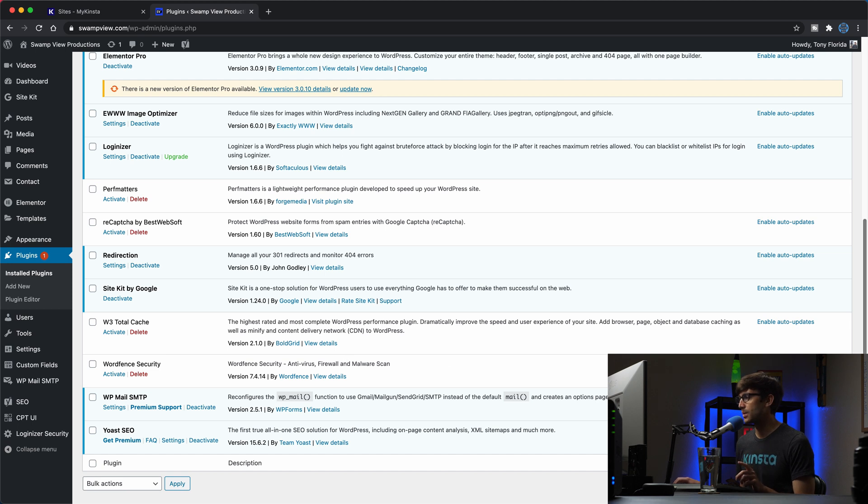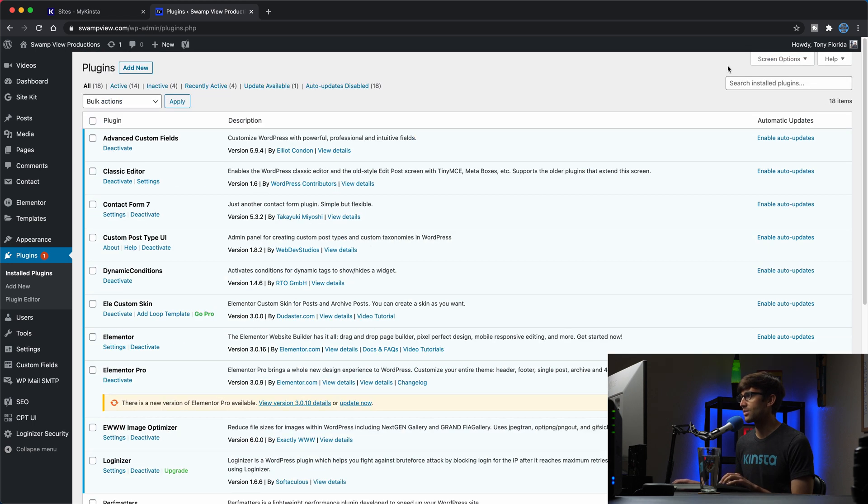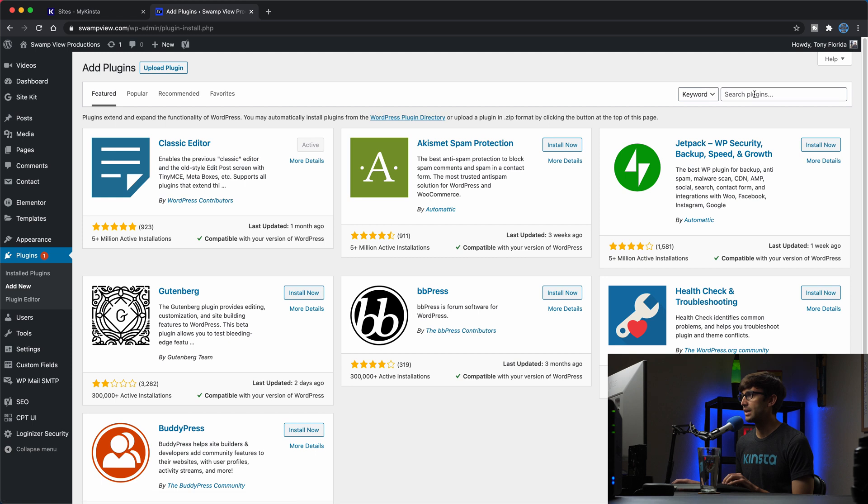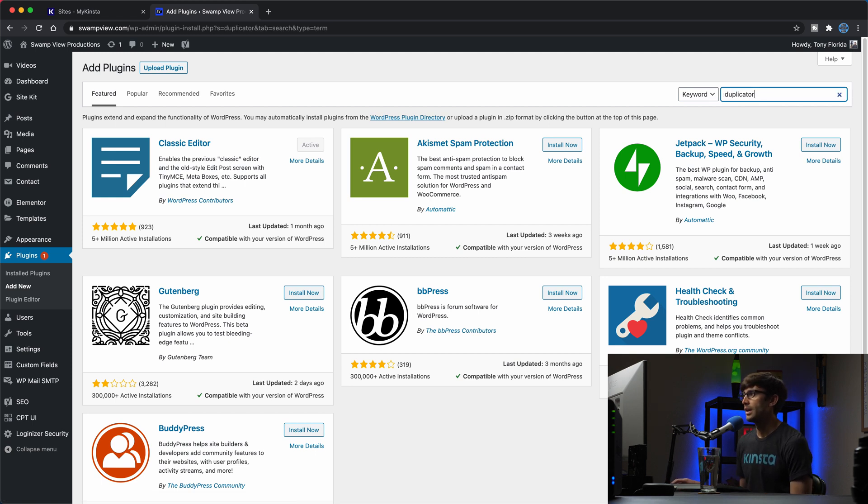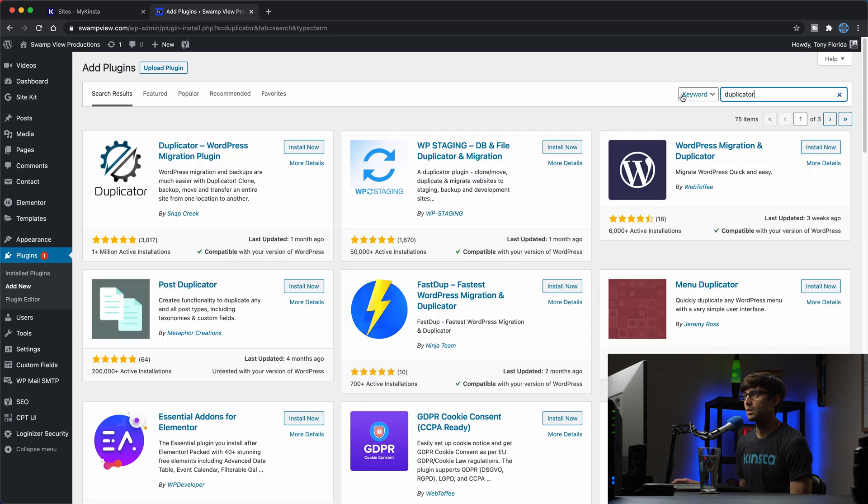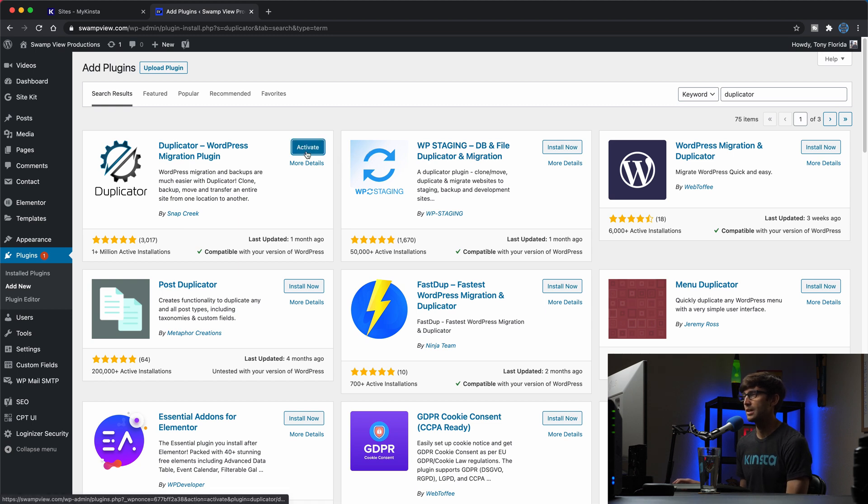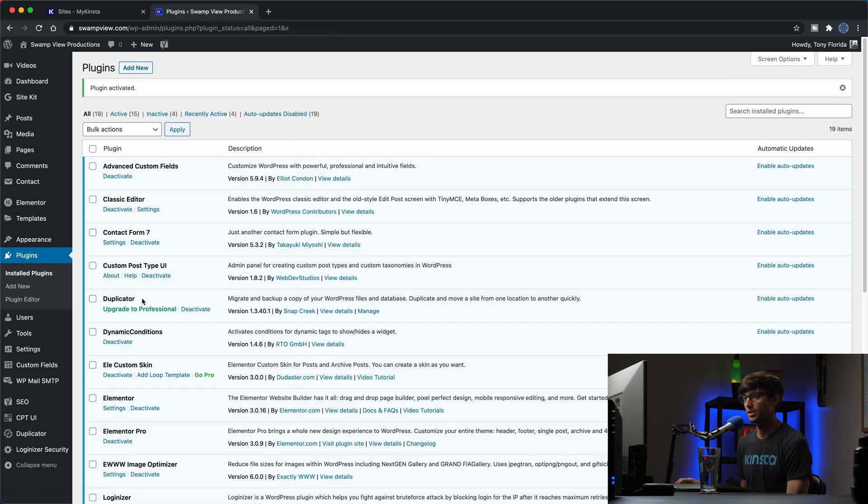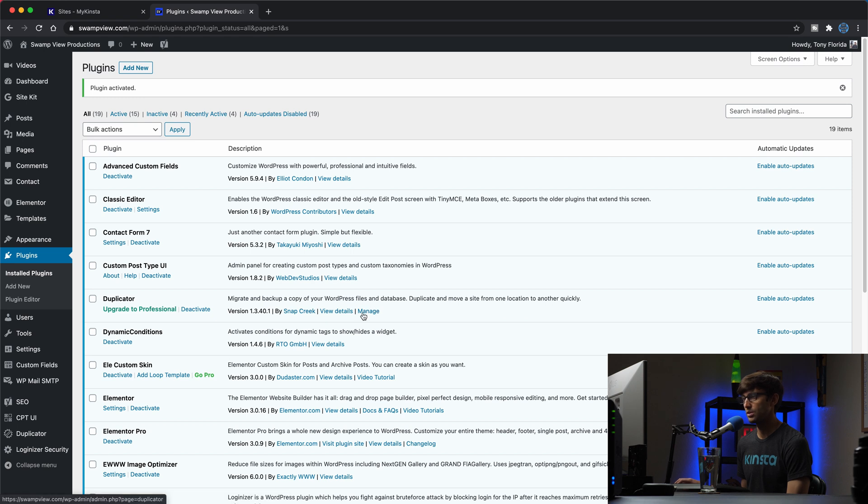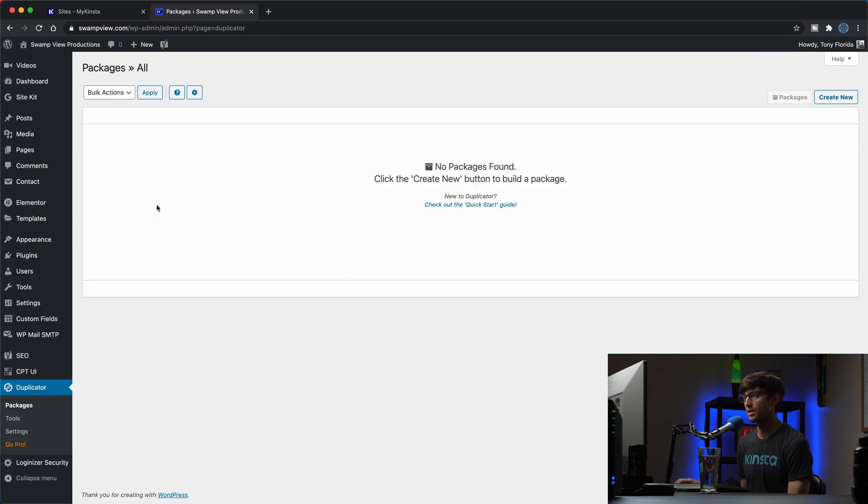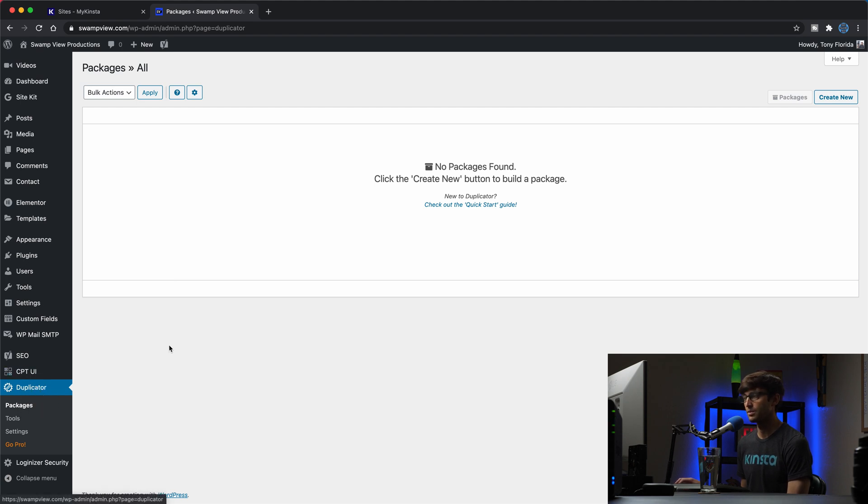And that's why I have these few plugins down here deactivated. So just keep that in mind. But anyway, we can go ahead and install duplicator by clicking on add new. And then up here, we'll search for duplicator, D-U-P-L-I-C-A-T-O-R. And the one we're looking for is this one right here, duplicator WordPress migration plugin by Snapcreek. So let's go ahead and install that plugin and activate it.